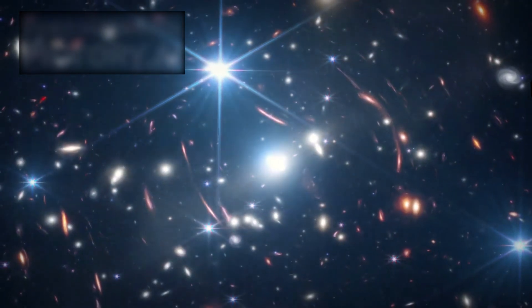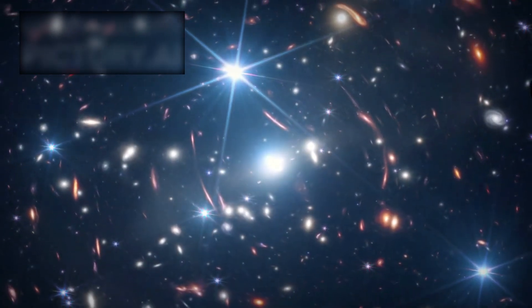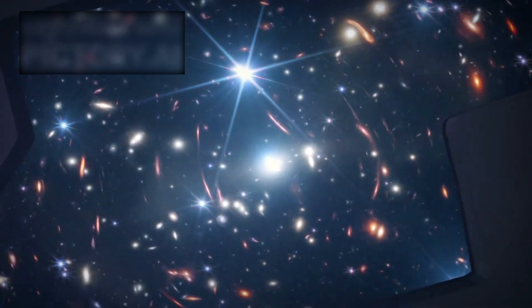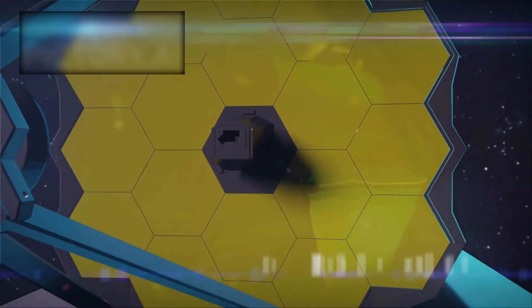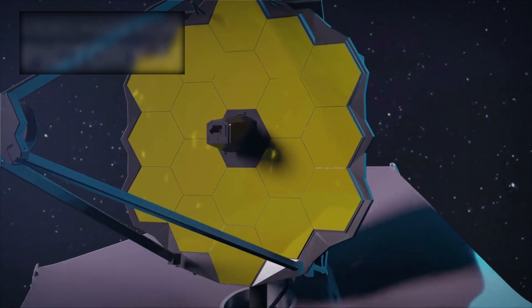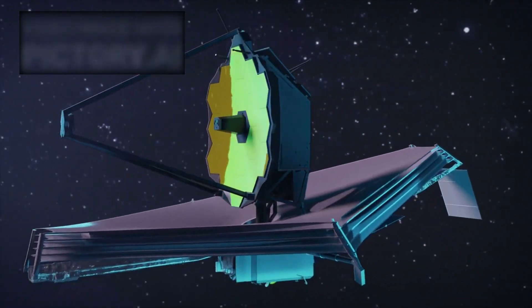Our existence may be shaped not only by the forces within our universe but also by events occurring in others we cannot see. The Webb telescope, with its incredible sensitivity, could be the first instrument capable of hinting at such connections, though the evidence is still fragile and hotly debated.